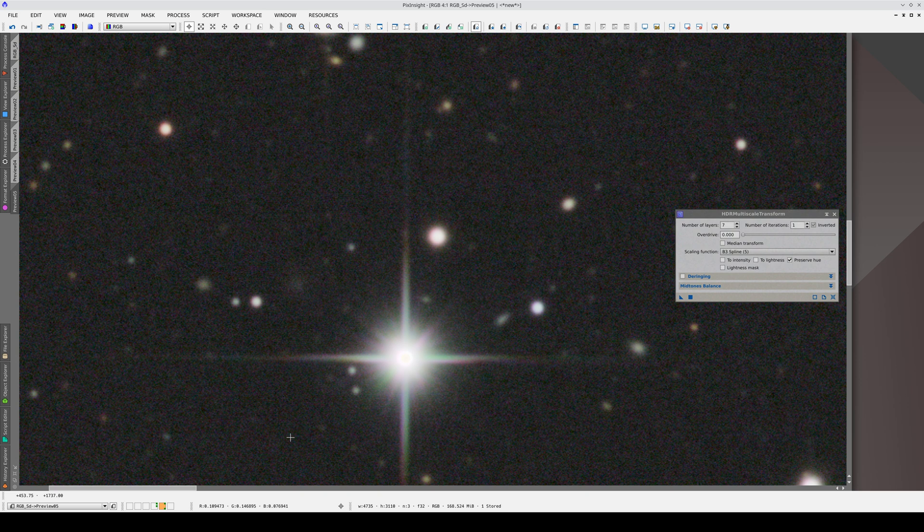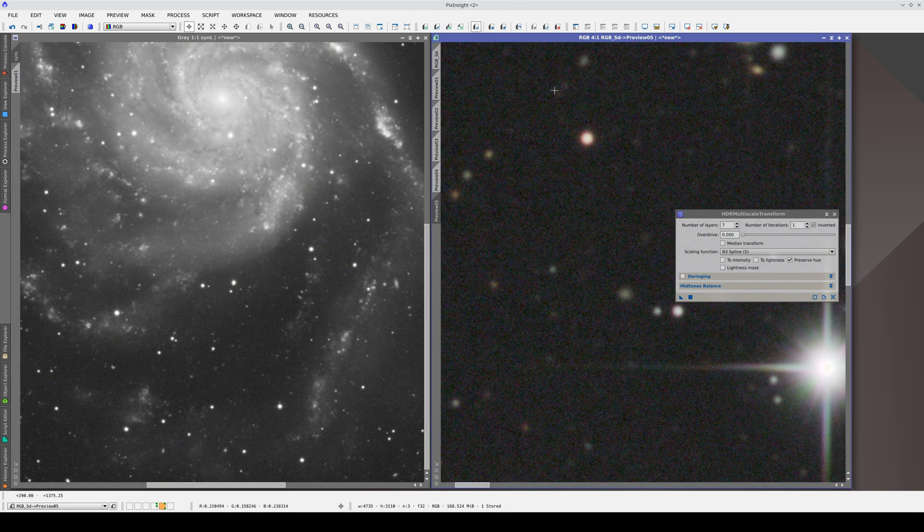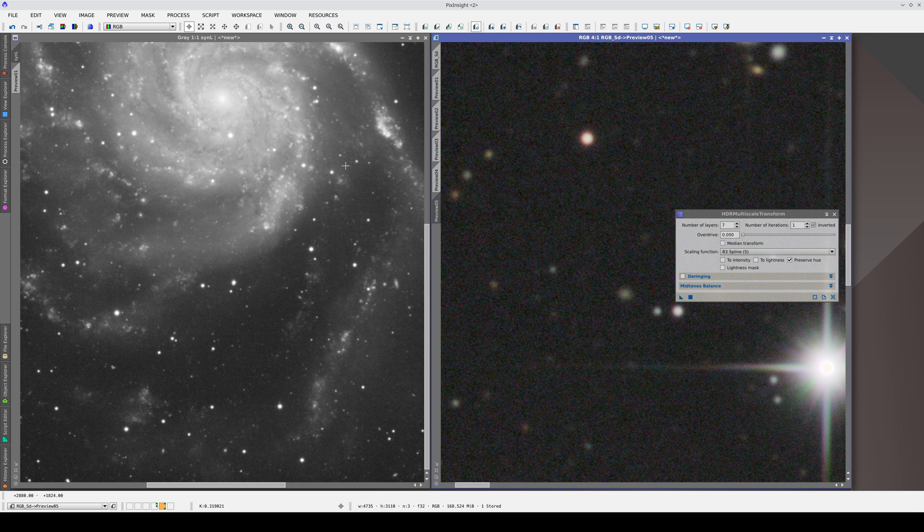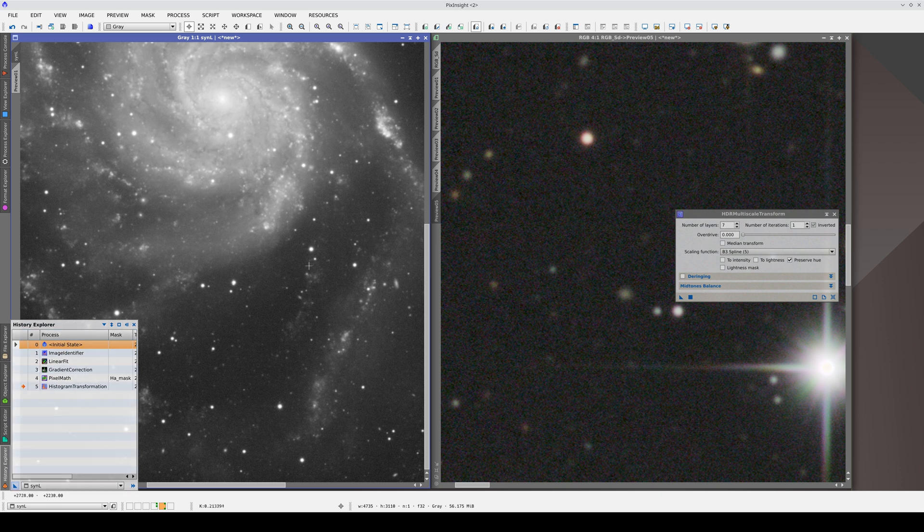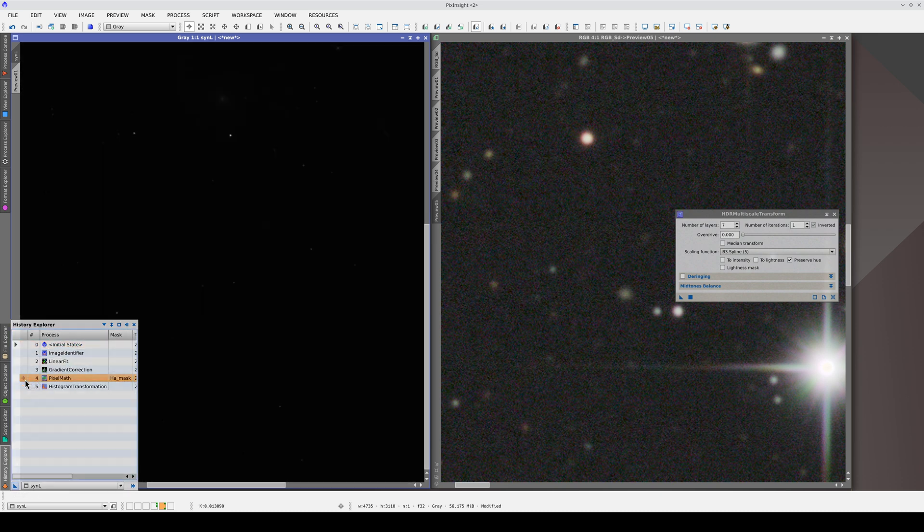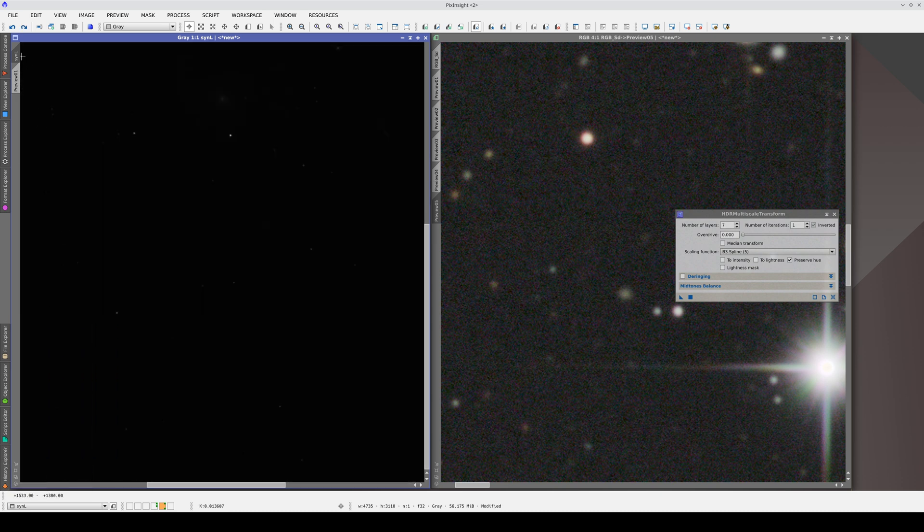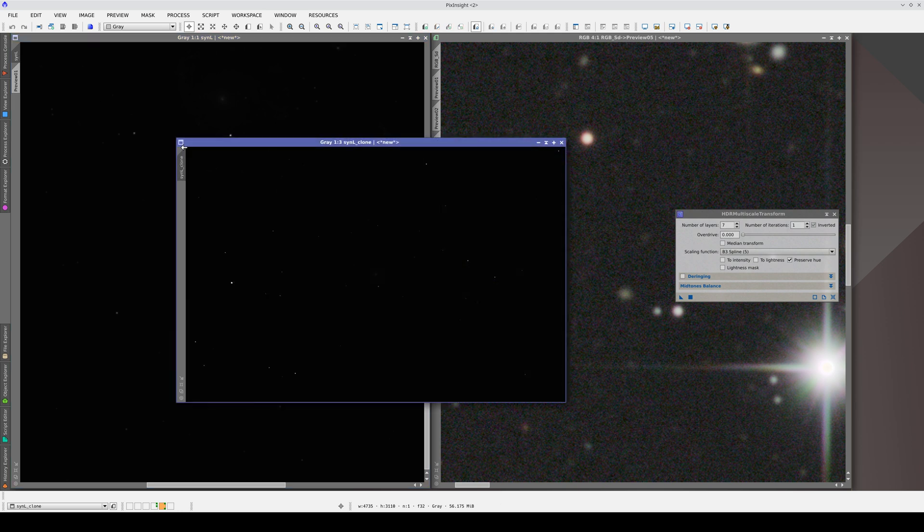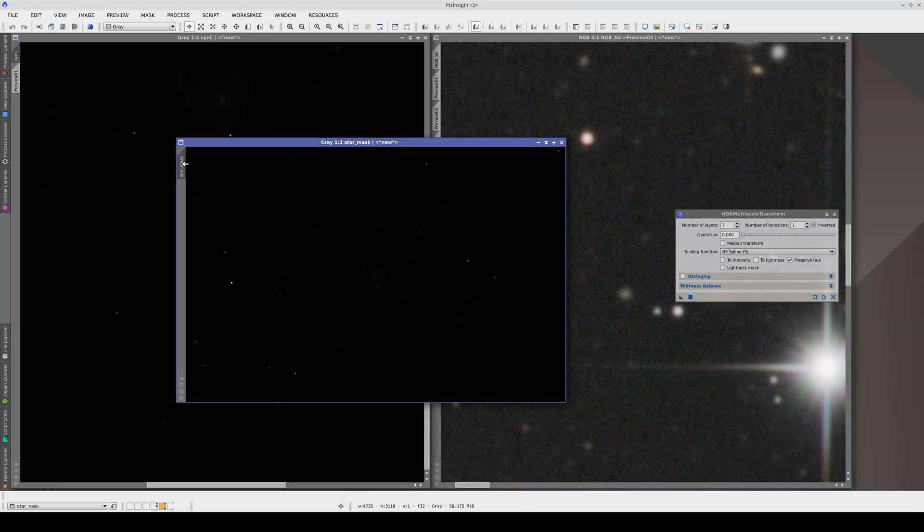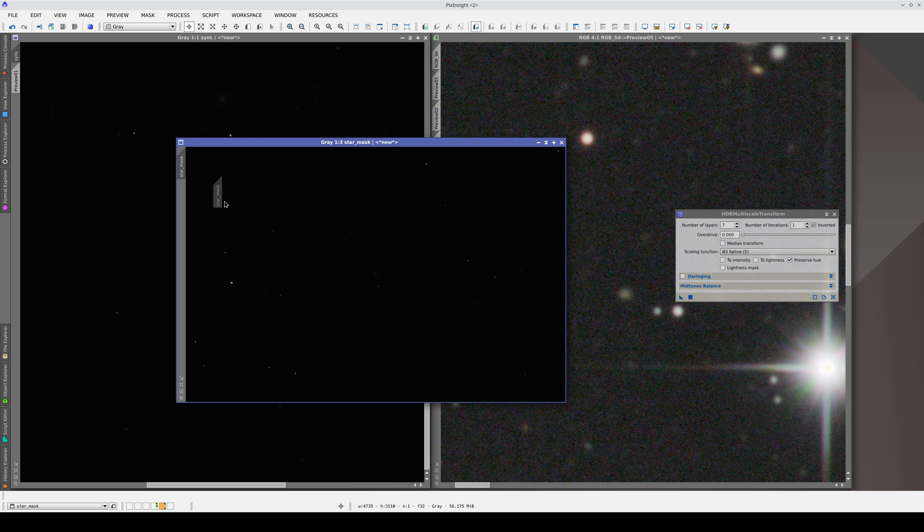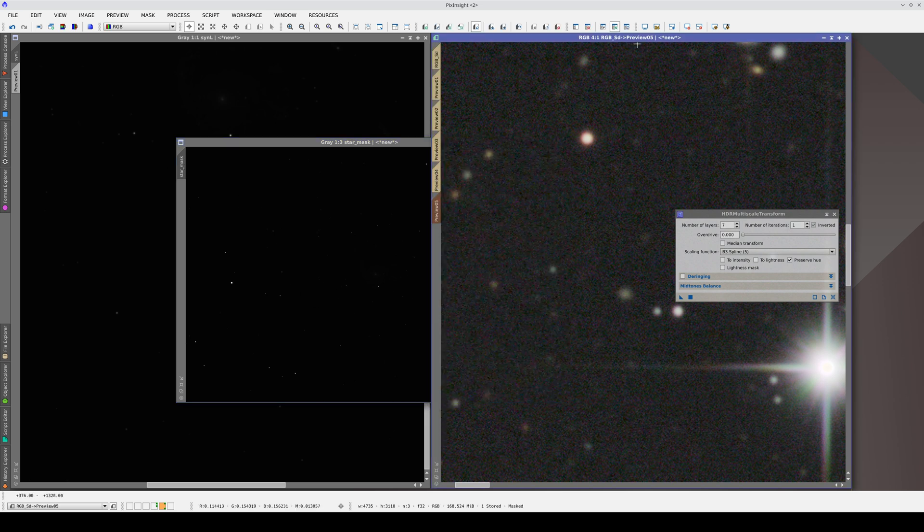There's just one more small detail we need to think about. HDRMT always causes artifacts in the saturated stars. We can easily prevent this with a star mask. We can create this saturated star mask using the linear luminance image. This will be our star mask, and it will select the saturated stars only. Now, we apply the star mask to the image and invert it. This means that we're only protecting the centers of the bright stars.